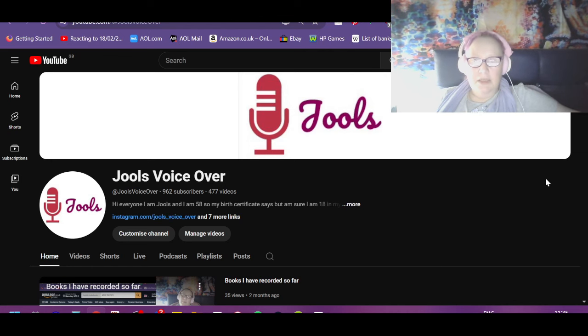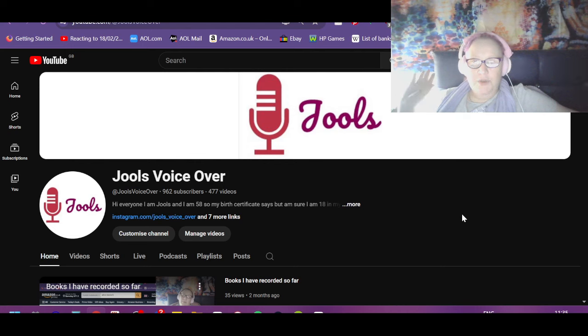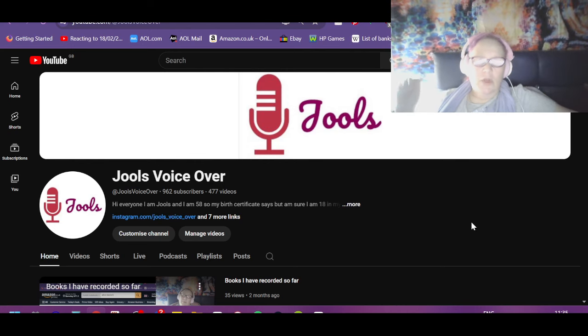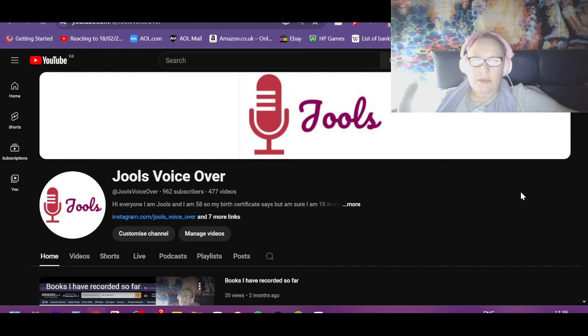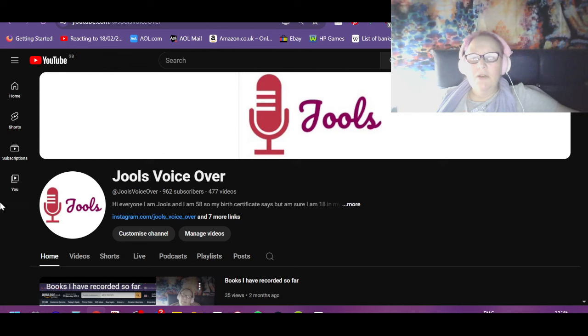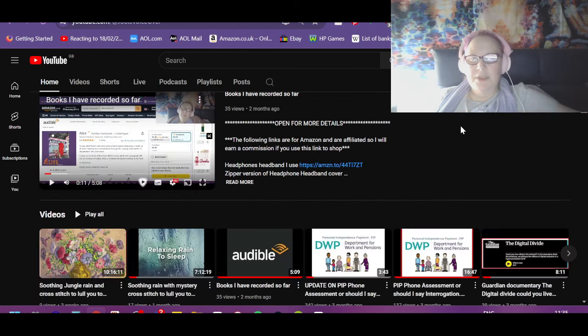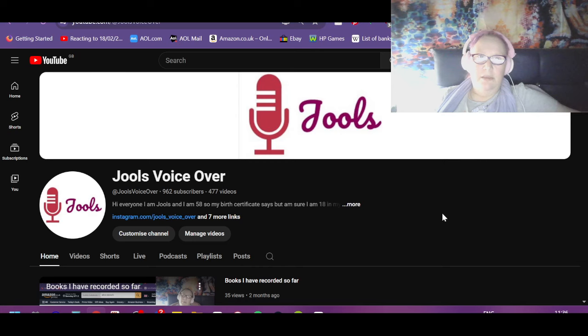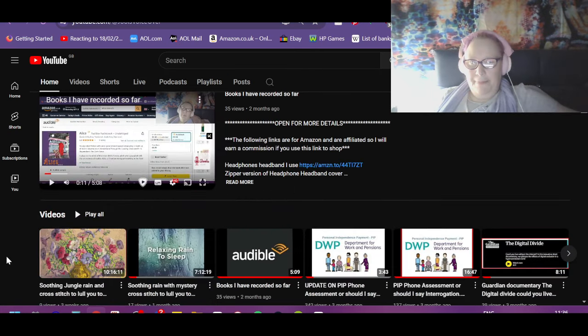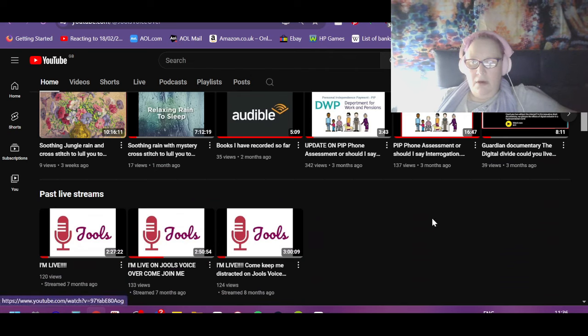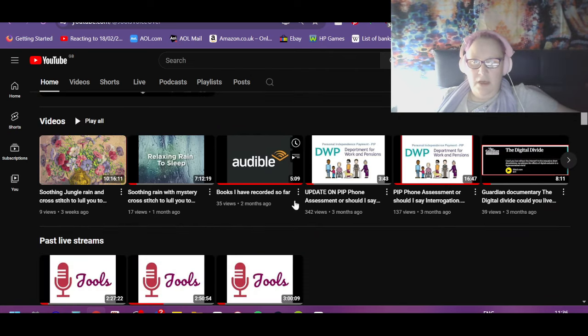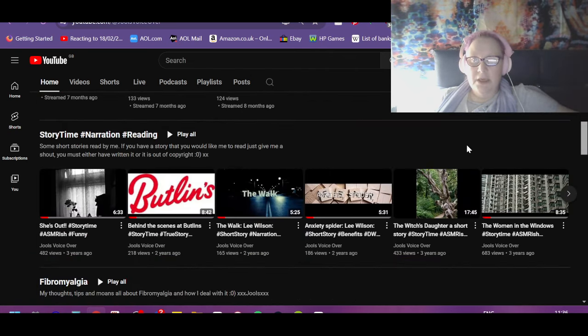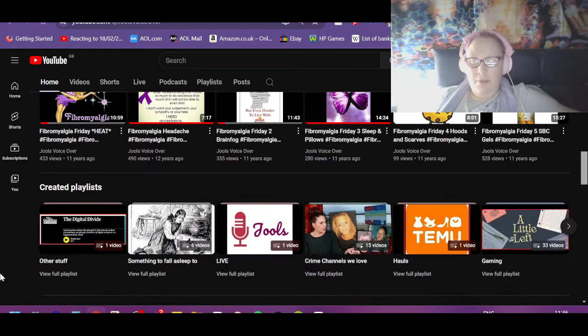And you can't sleep or you want something on in the background while you're doing something else and you've watched all of the Exposed videos, can you go to my other channel Jules Voiceover and give us a hand out with some watch hours please? There's loads on there. I've done lives, stories, stuff about fibro, music.